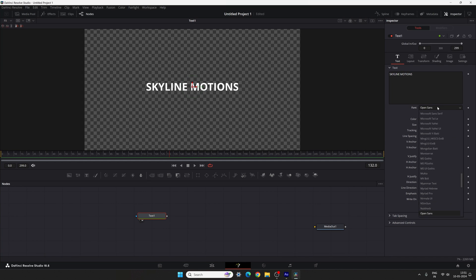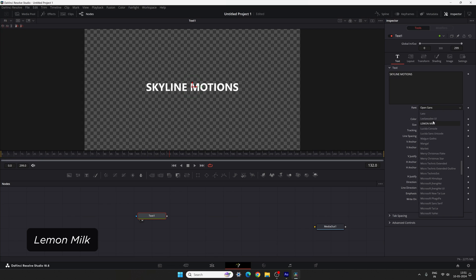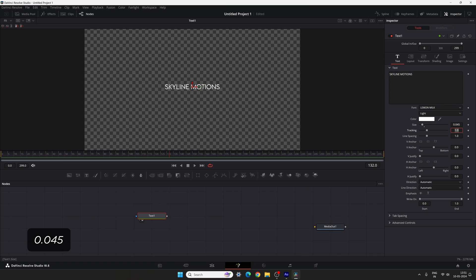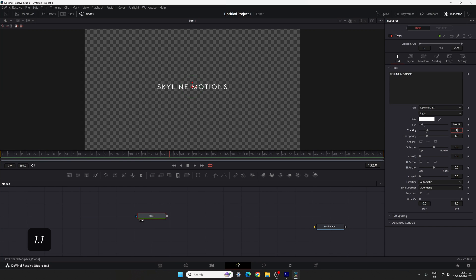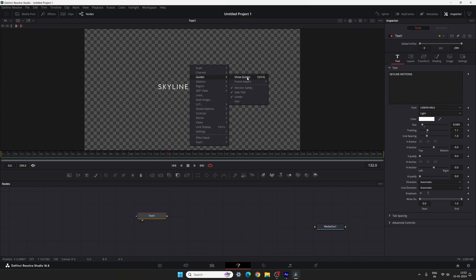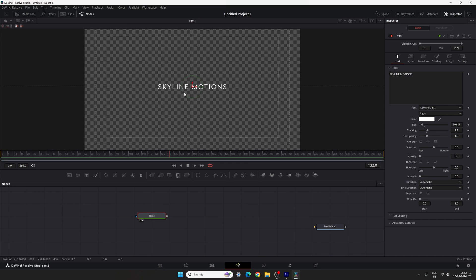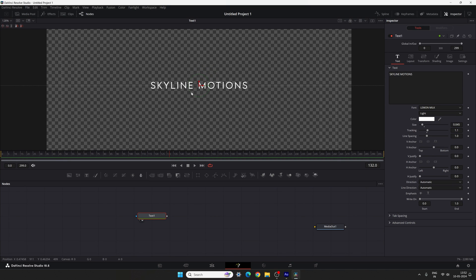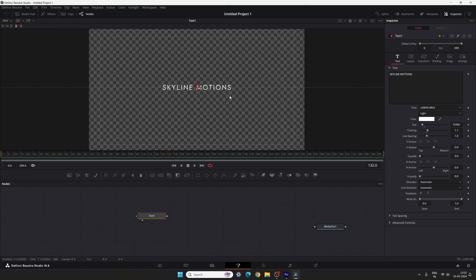In this box you can type anything you like. Then we have to select our favorite font style. In this case I'm using the Lemon Milk font style, but of course you can select any font style you like. Let's set it to light or maybe regular. Now let's set the size of the text to 0.045. You can increase the tracking amount as well — I'm going to set the value to 1.1. Right-click on the preview window, go to guide and turn on the guide for reference. The text is centered, which is perfect.